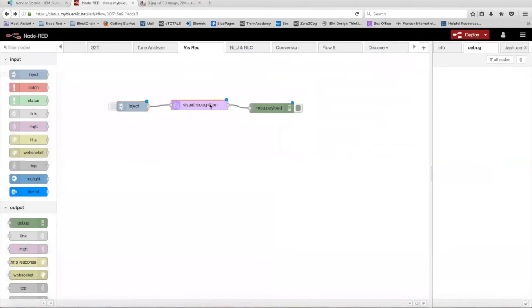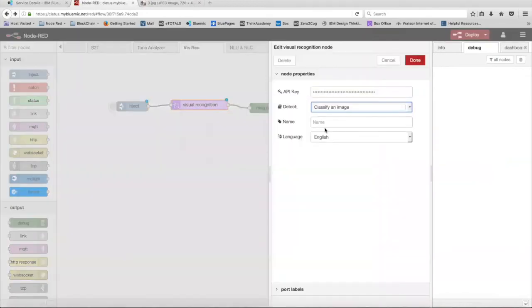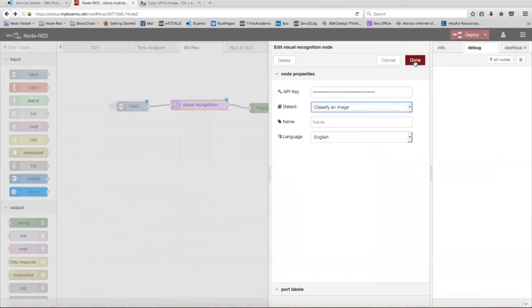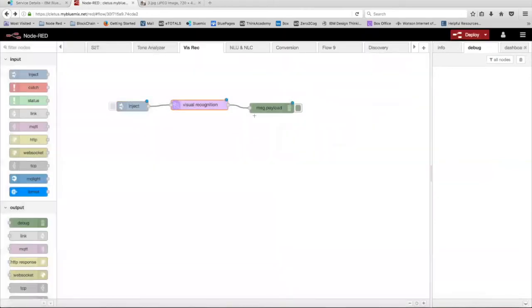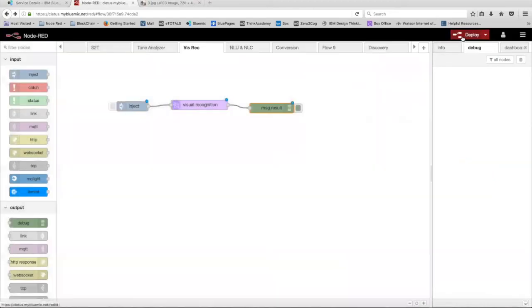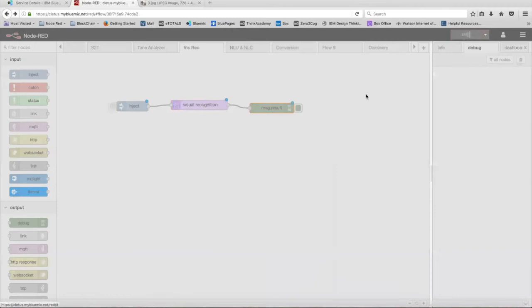In the visual recognition node, we're going to keep the detect to classify an image and then the language we're going to leave as English. On the debug node, we're going to change the output from message.payload to message.result. Click done and then deploy.